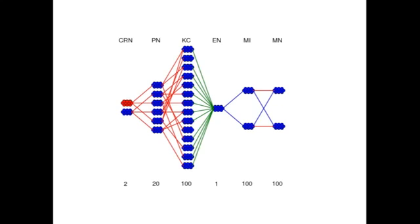The KC output converges to a single group of extrinsic neurons whose synapses are plastic and form the association between the conditioned stimuli and the unconditioned stimulus.